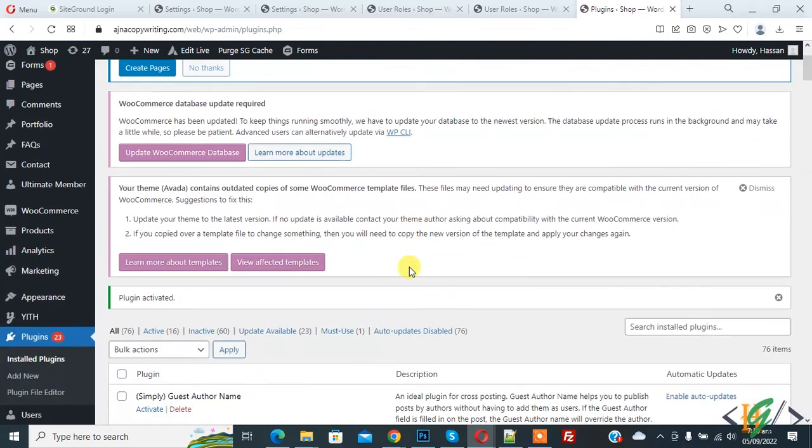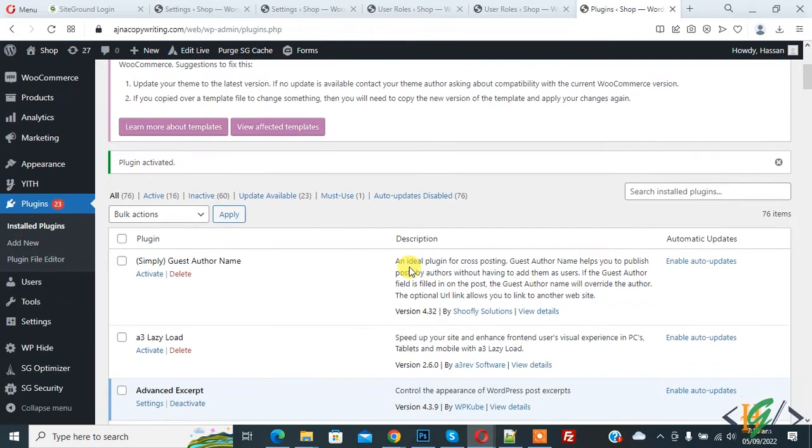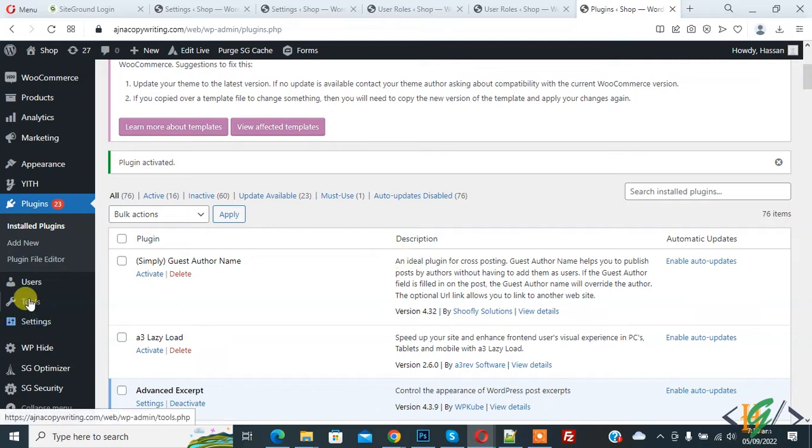Scroll down on the left side you see Users. Hover on it, then you see Guest Authors. So click on it.